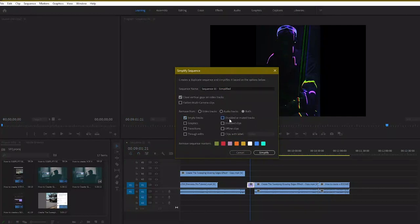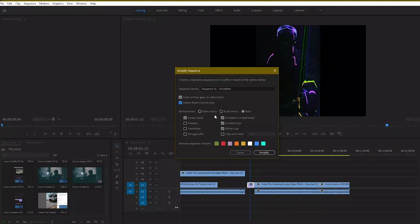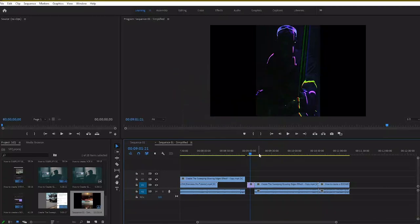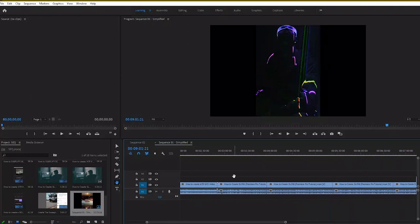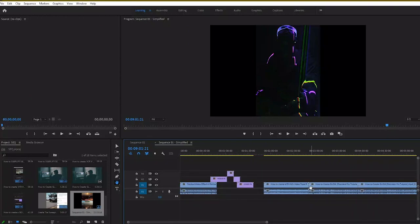So I'm just going to do remove empty tracks, remove disabled or muted clips, offline clips and flatten everything. In a matter of seconds, it took it from like five tracks to like three. So here you can see everything's flattened now, before it was on multiple tracks. Hopefully you enjoyed this tutorial.